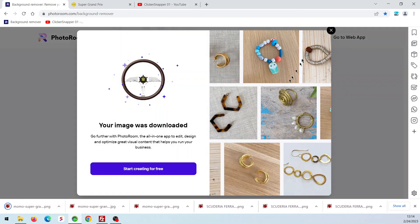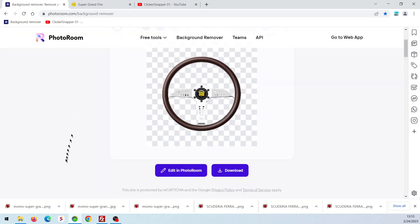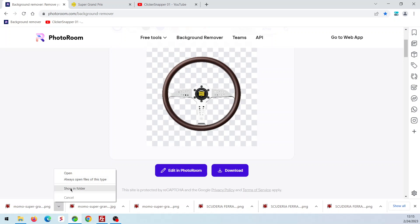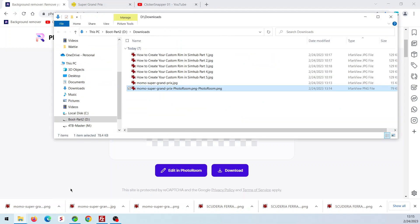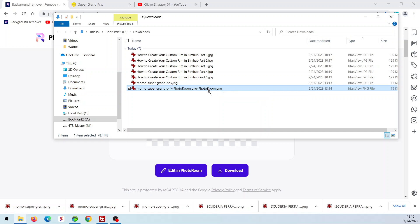So now we can download that as a PNG. So now we've taken our original image, a JPG, and converted it and took away the background. Now we have a PNG and that is what SimHub takes. PNG files. So now we have that.